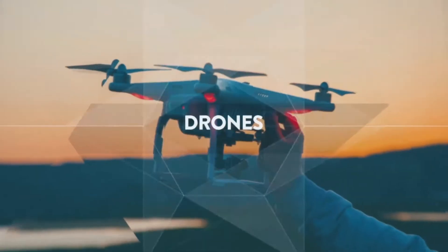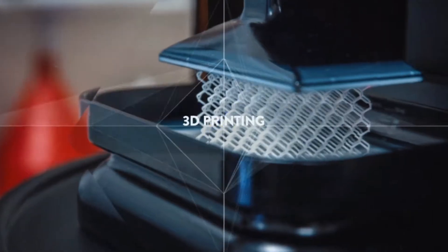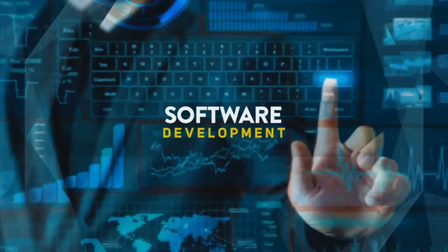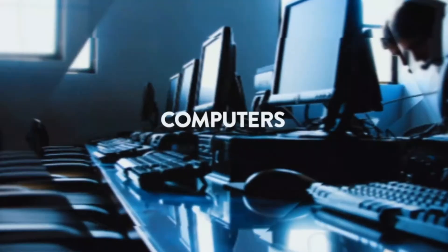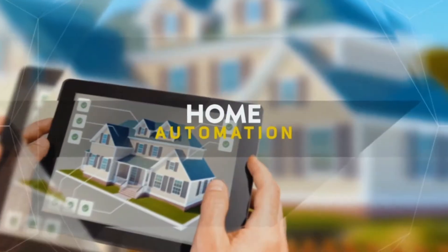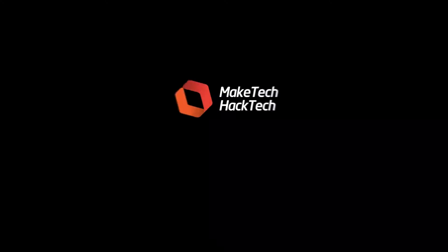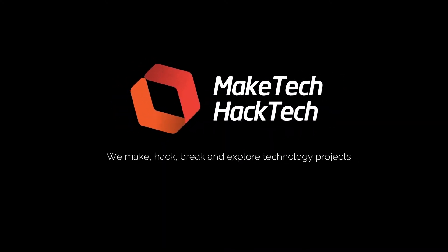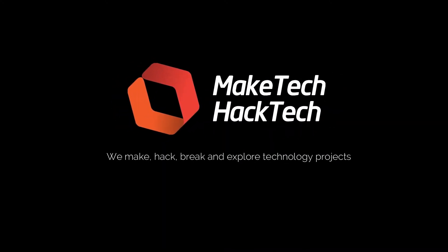Have you ever broken a phone? It's certainly no fun. Today we're gonna tear into a repair of a Samsung Galaxy S8 Plus. All right, welcome to Make Tech Hack Tech. Today is a little bit of an interesting project.